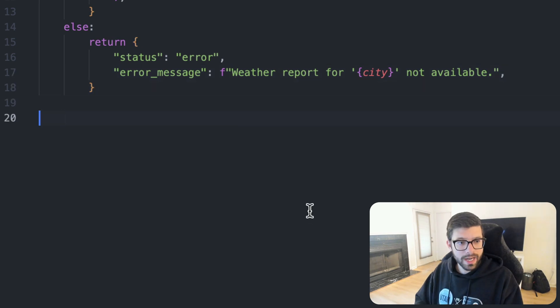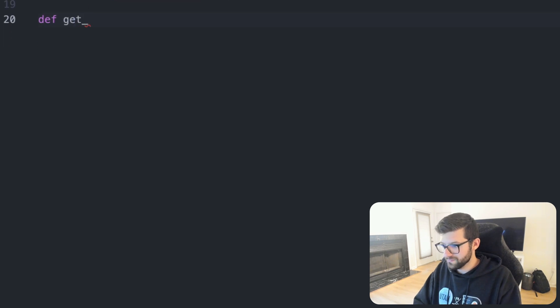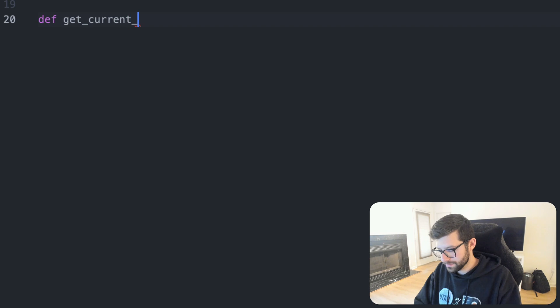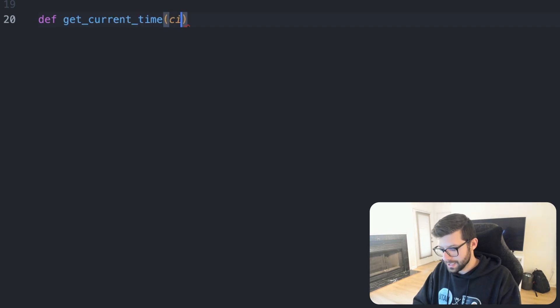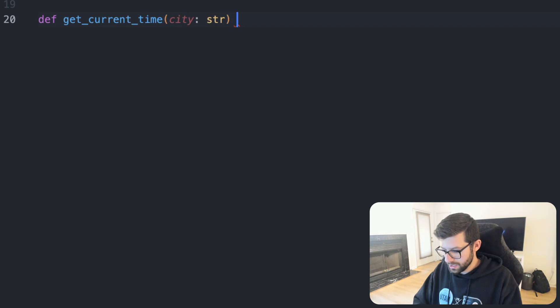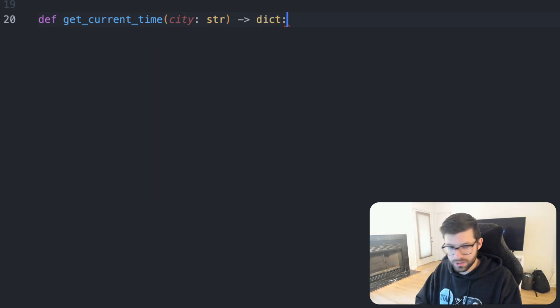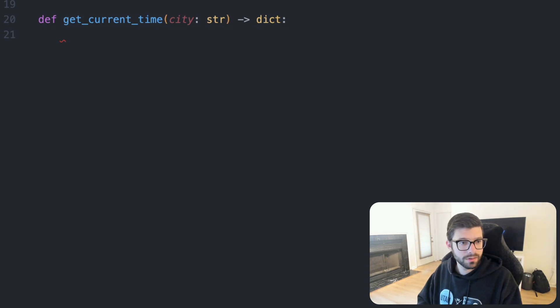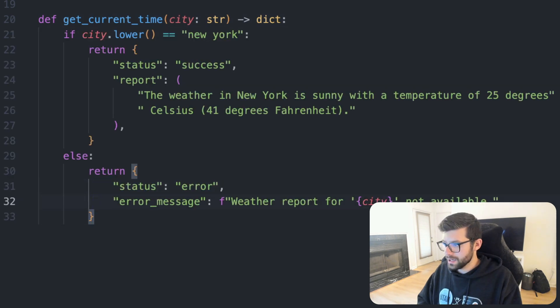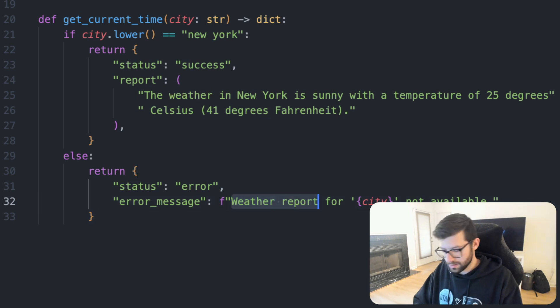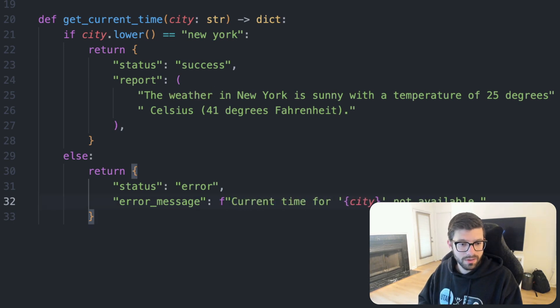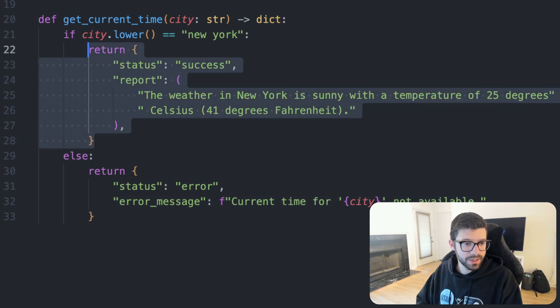Let's also now create another function. And this will be for time. So get_time, let's say current_time. And this will again take in a city of type string, and it will return the same thing, a dictionary just as before. And we can take this if statement here. And in our error, we can say current time for city not available.